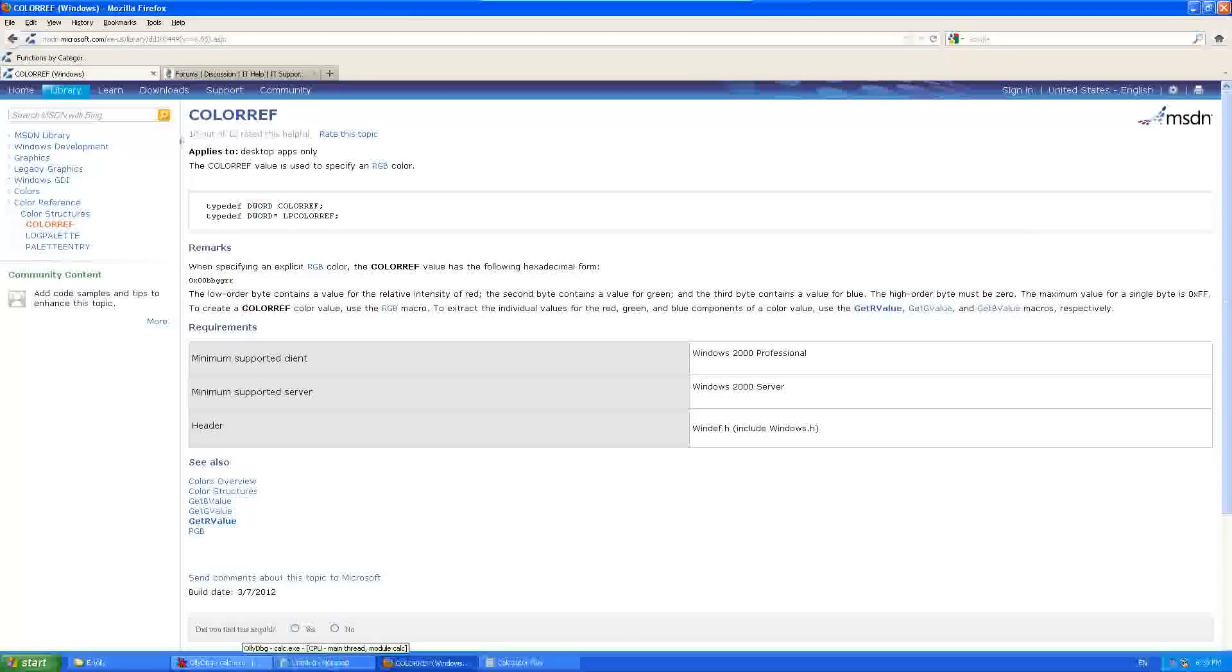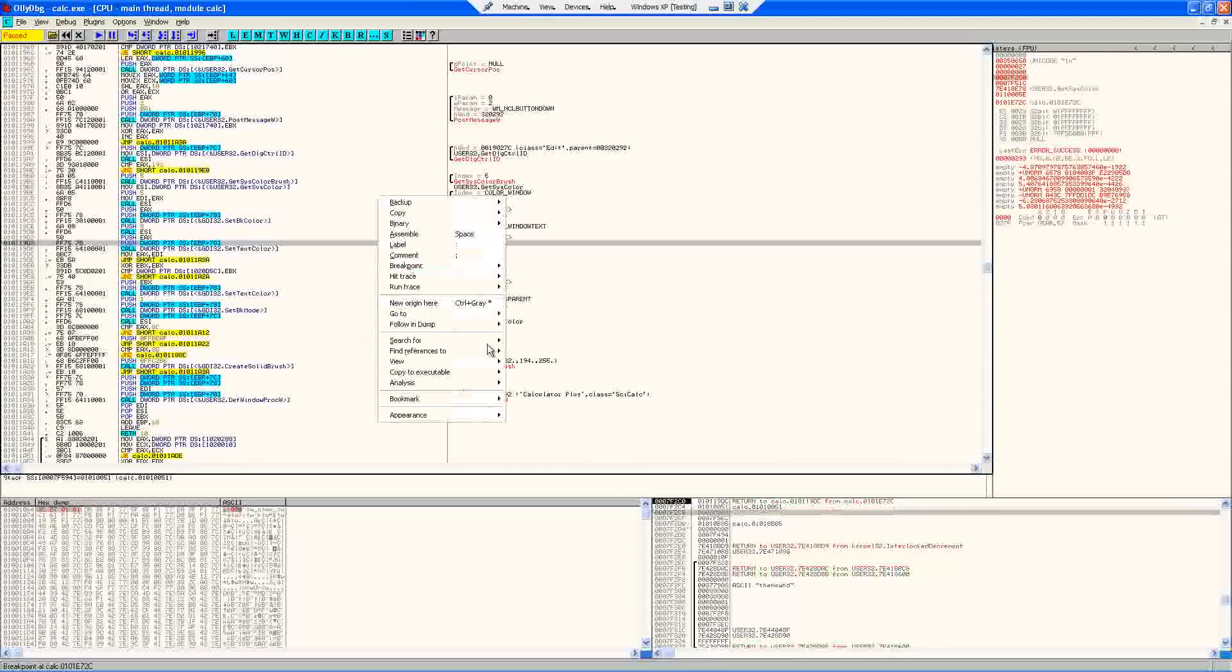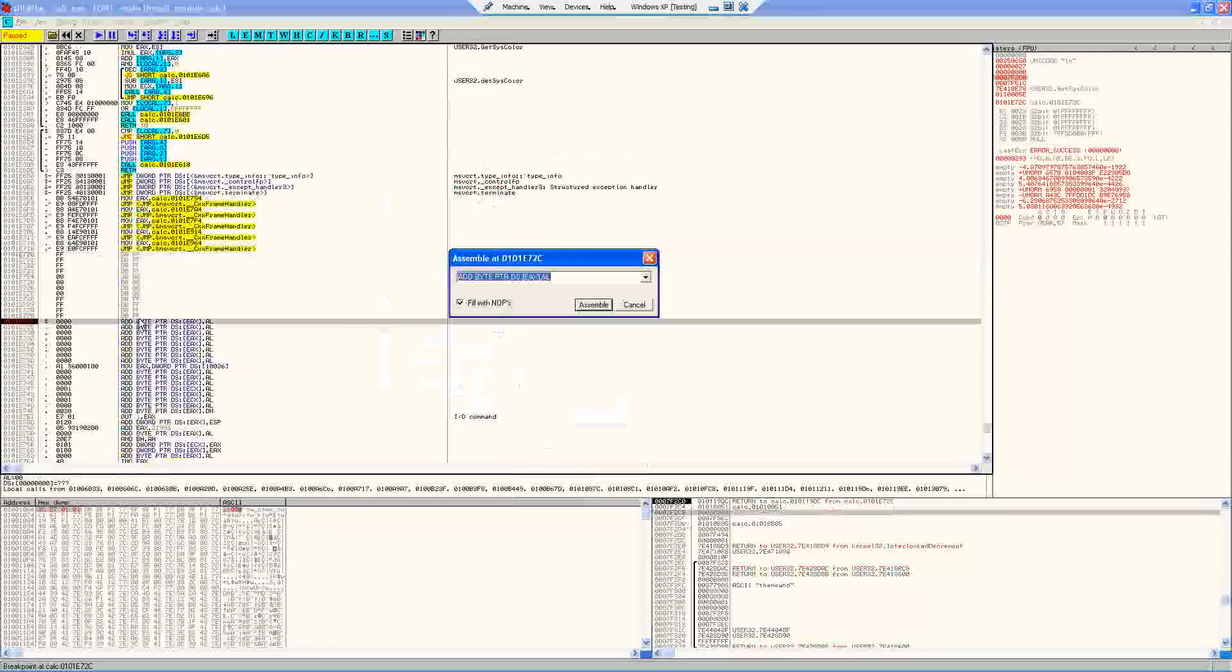Alright. So we need to skip this return address and we need to skip this HDC. They're both four bytes. So we're going to add eight to our stack pointer at our function. Alright. So let's go ahead and do that.